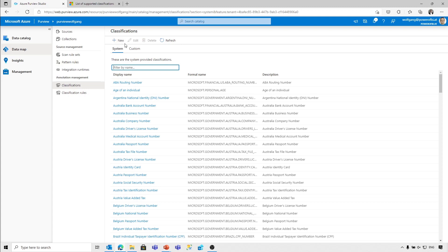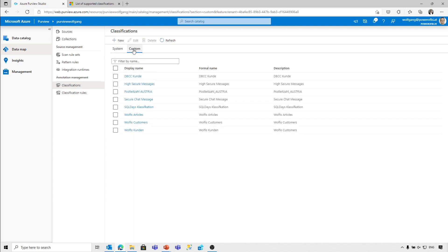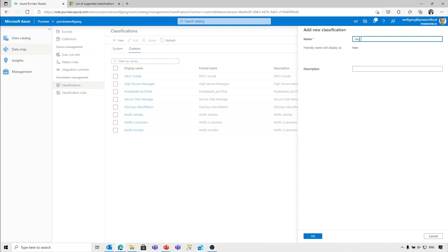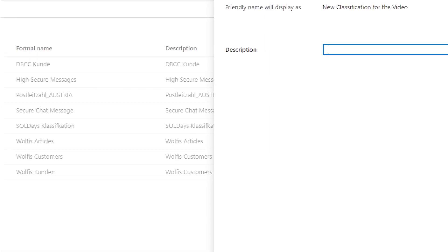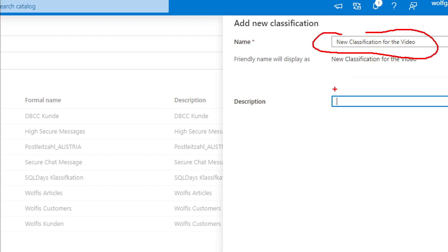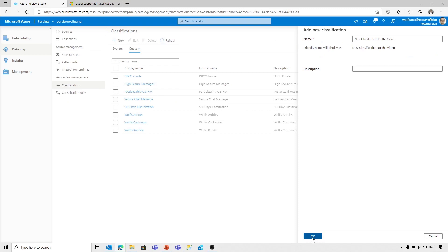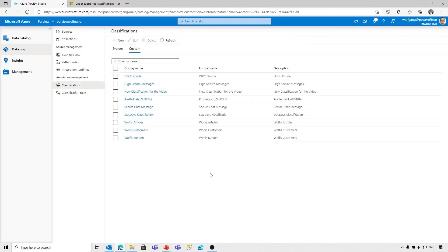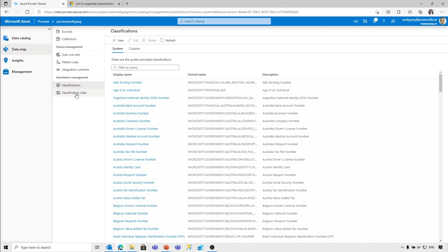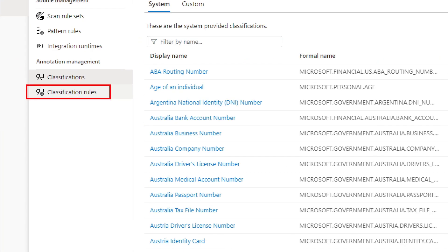There are not only those system classifications. You, as a data worker in Purview, are allowed and able to create your custom classifications. I would like to create a new custom classification for this video. There is not much to do — it's just the name and a description. The name is required, so I'm going to add that one. The classification itself is just the name — nothing more. What we need to have a look at are the classification rules.